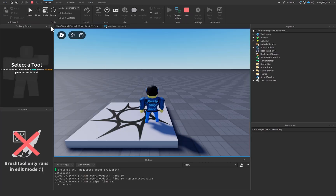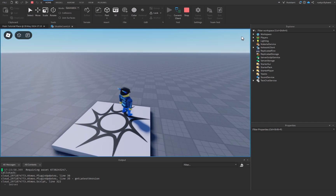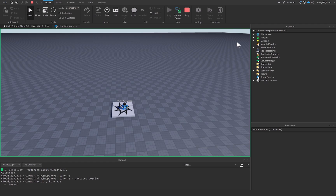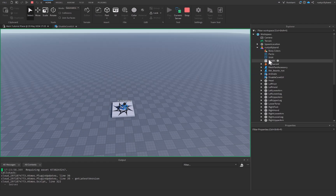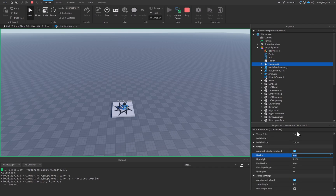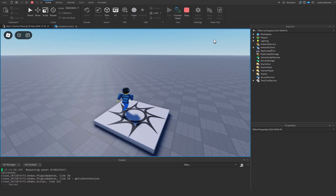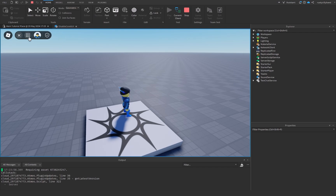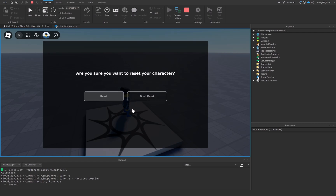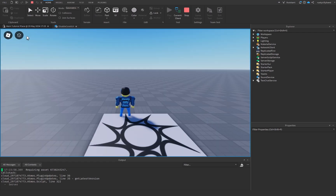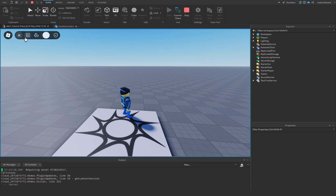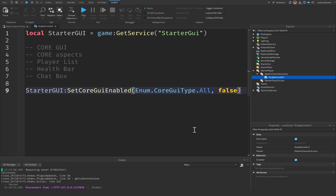Let's set everything to false and click Play. You'll notice how much different my screen looks — there's no player list over here. The health bar only shows up when you're injured, so let's go to the server, click on my character, go to the Humanoid, and change my health down to about 30. Back on the client, my health still isn't showing. If I try to open the chat, that won't work either. I can't open my backpack or any of these other things — except for one classic button. So that's how we disable Core GUI types.